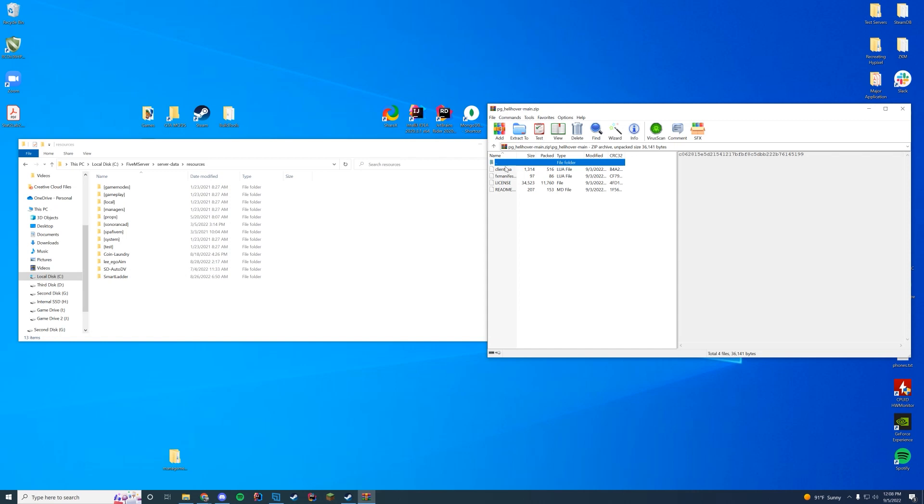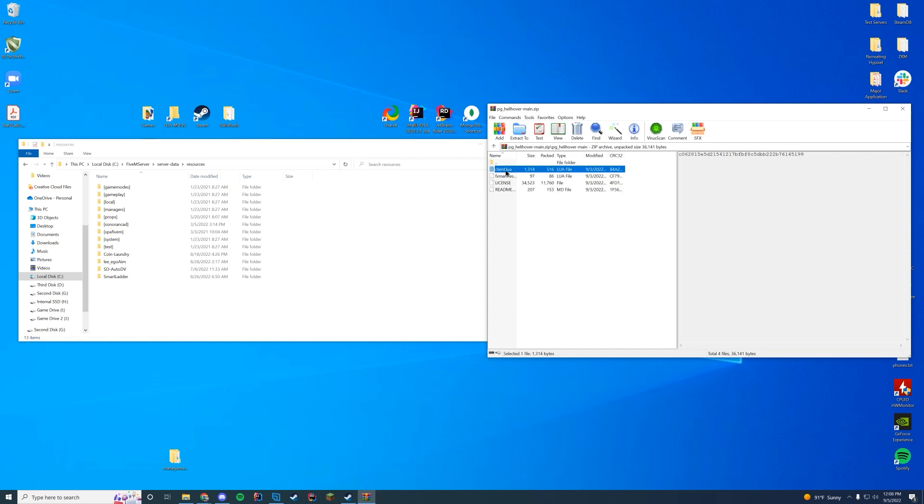So if you go in here you can see there are all of the files: fxmanifest, the client.lua, etc. There's two things we're gonna do.